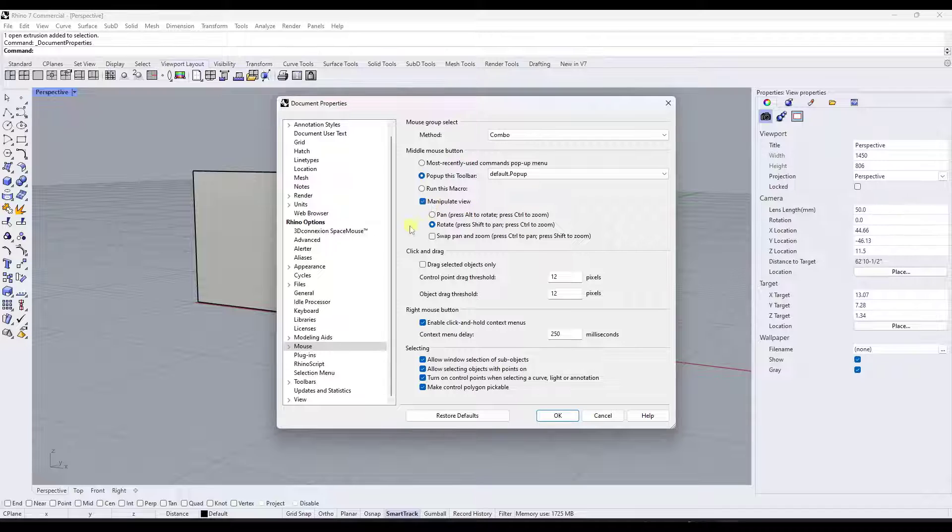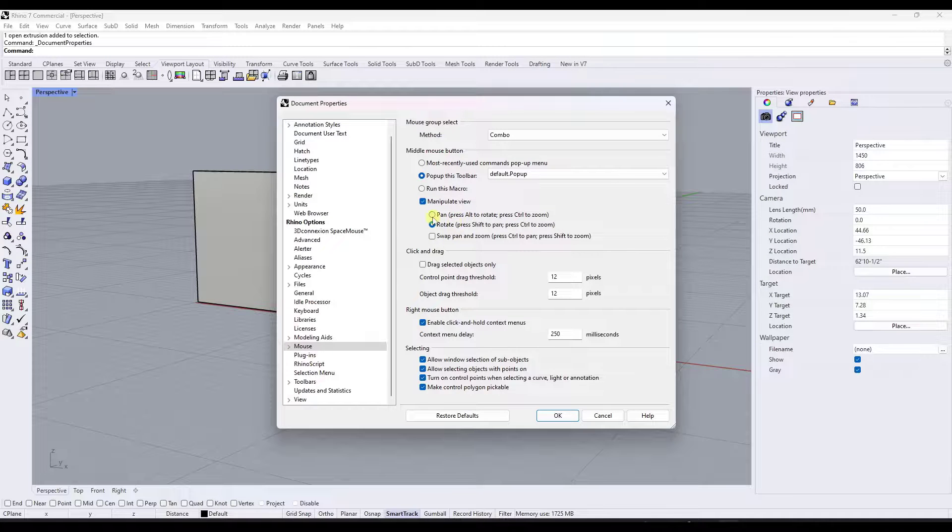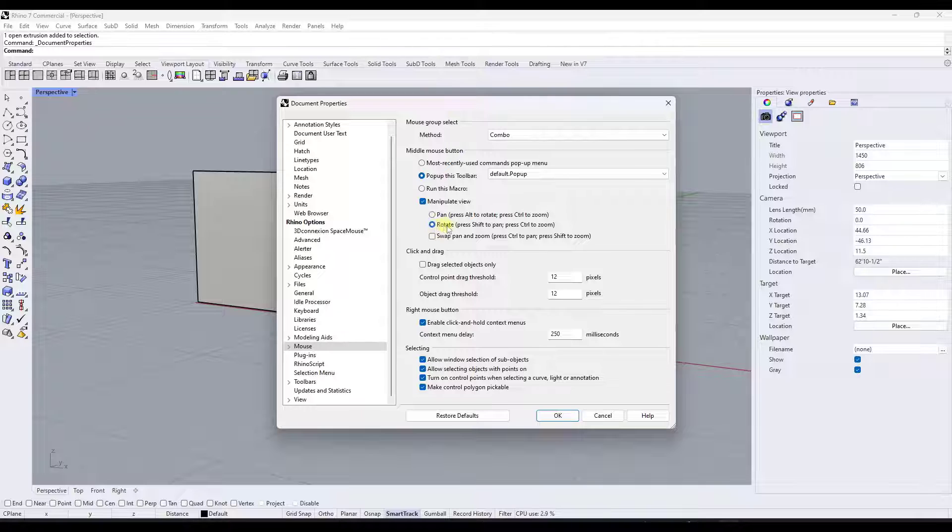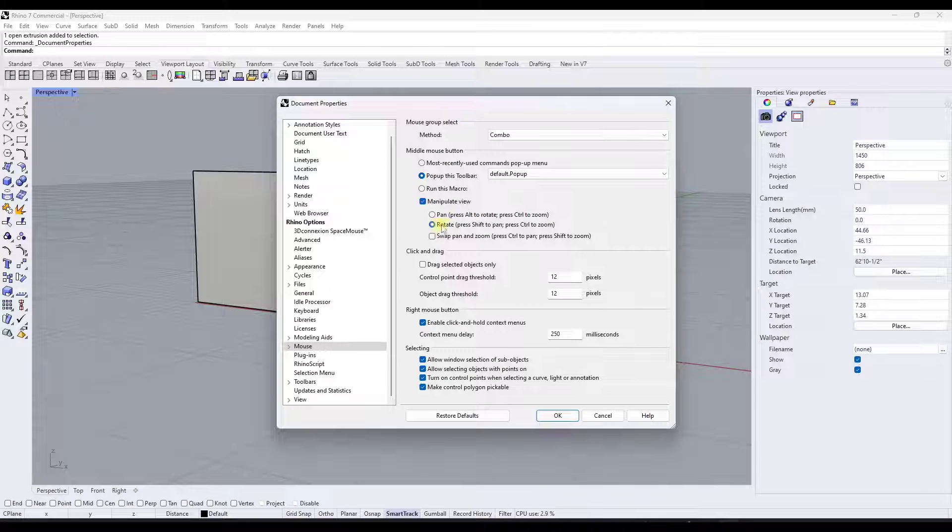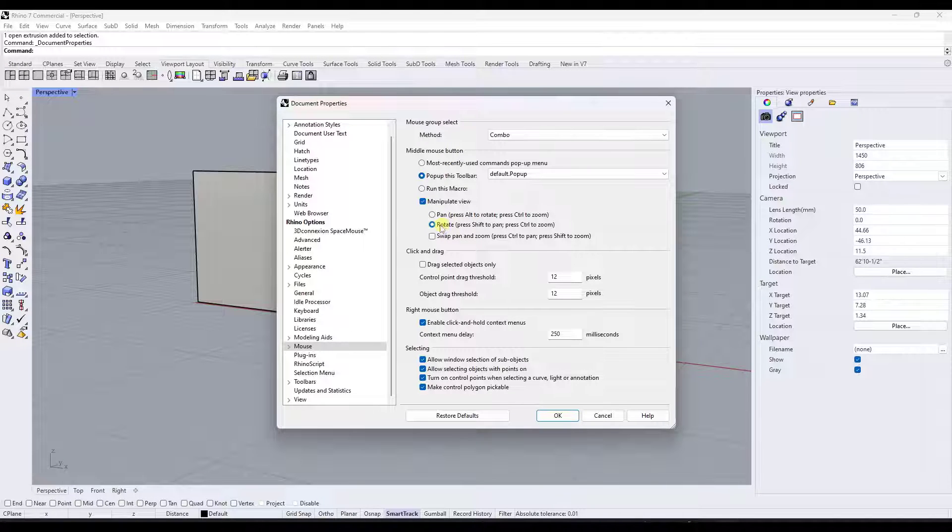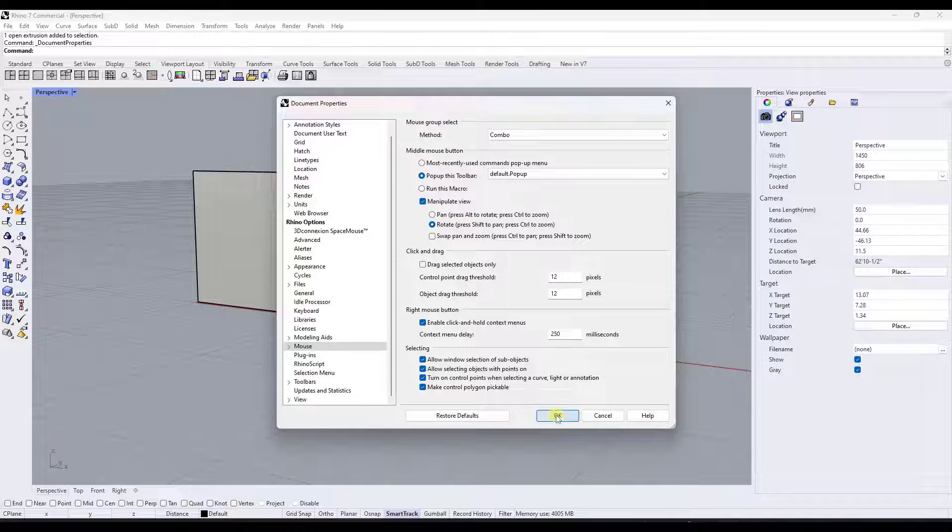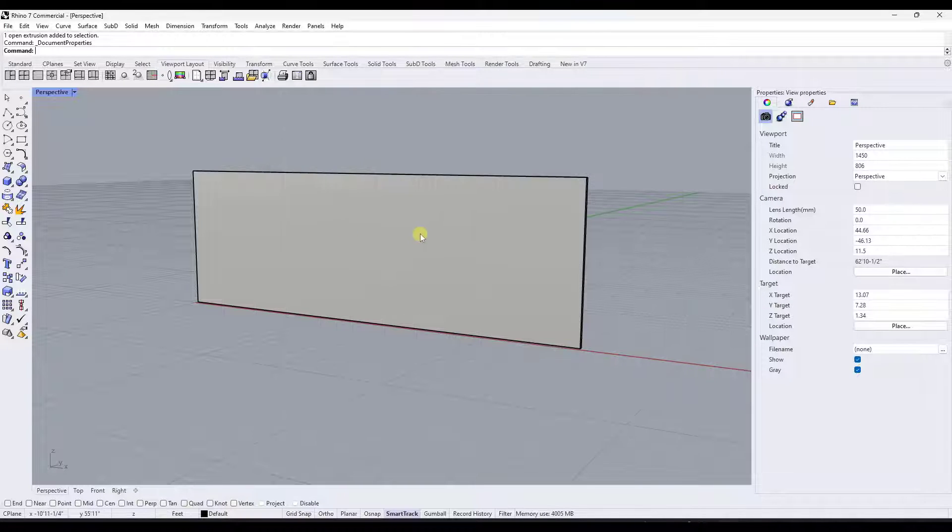Now, depending on what you're used to, you might be used to the middle mouse button doing a pan, but you're probably used to this doing a rotate. And so we want to go ahead and we want to do the rotate with the middle mouse button. So click on this option right here and click on OK.